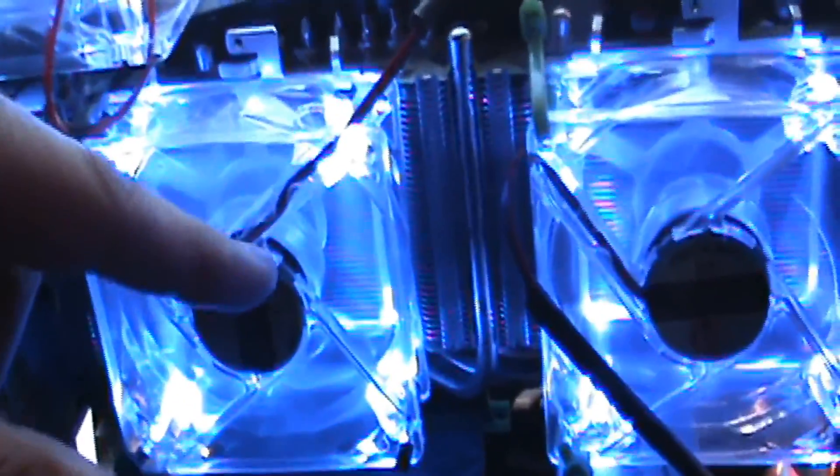These fans you can find on eBay for like 10 bucks for a set of four. I rigged these right on top of the heat sinks because this video card has two heat sinks. I just rigged them right on top using zip ties, as you can tell right here, and I got to tell you it worked like a charm.